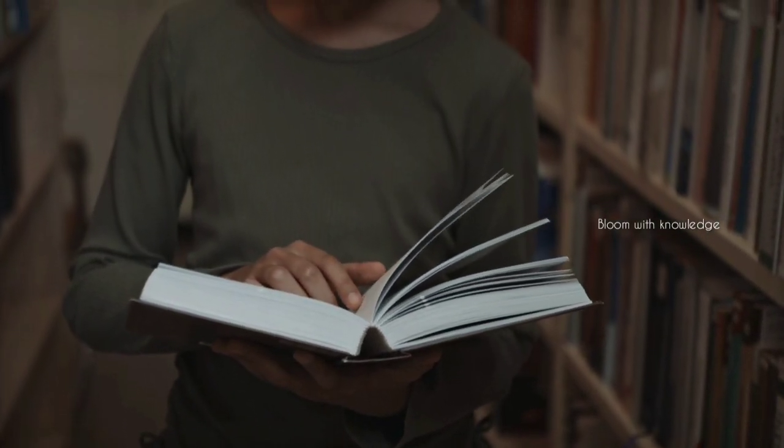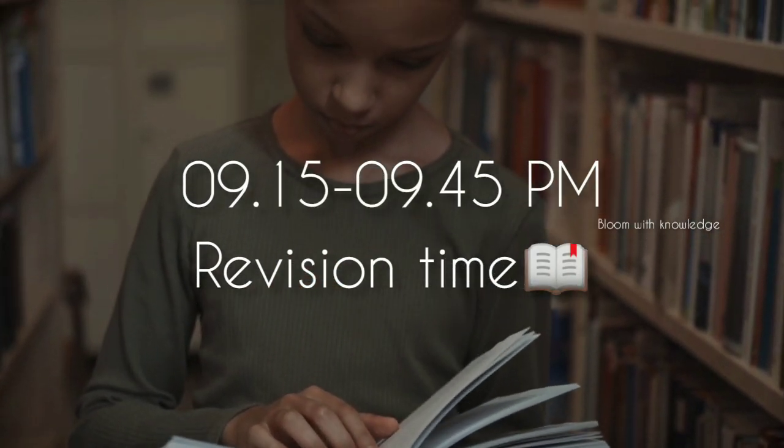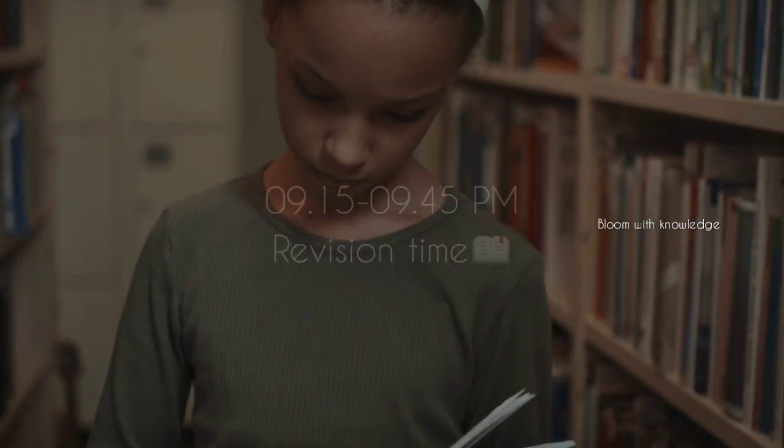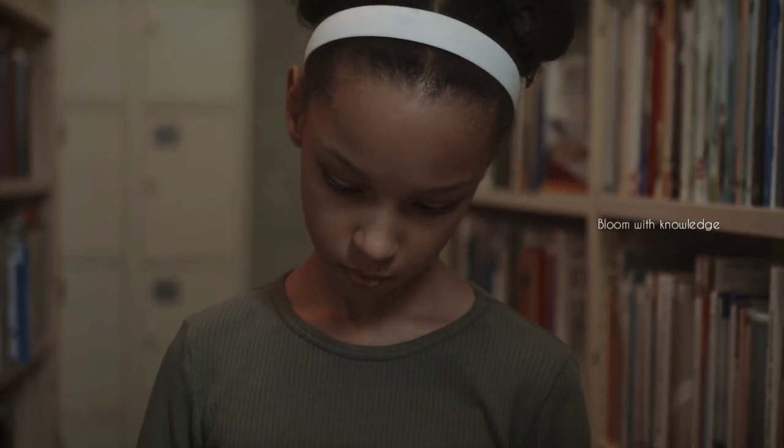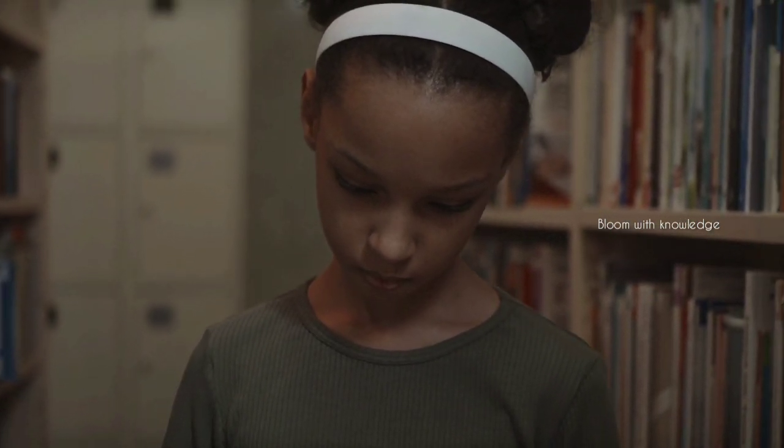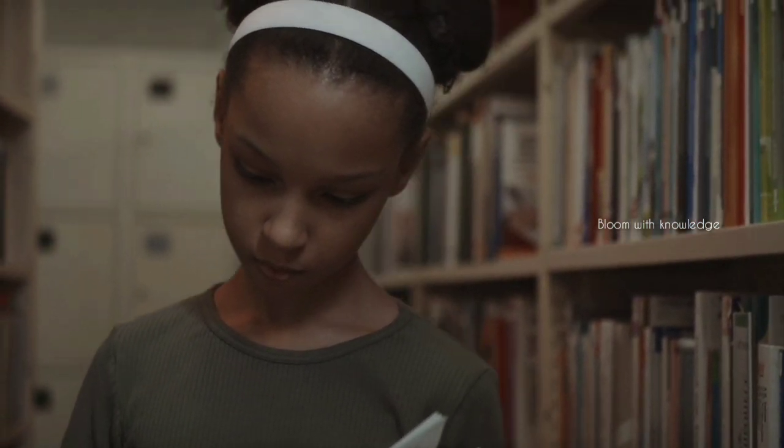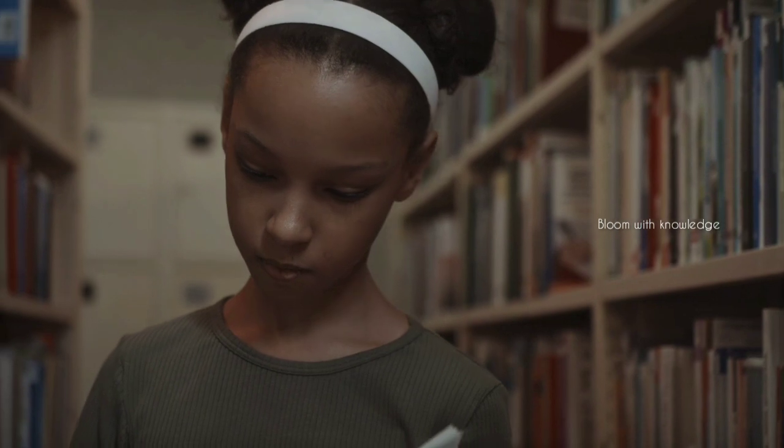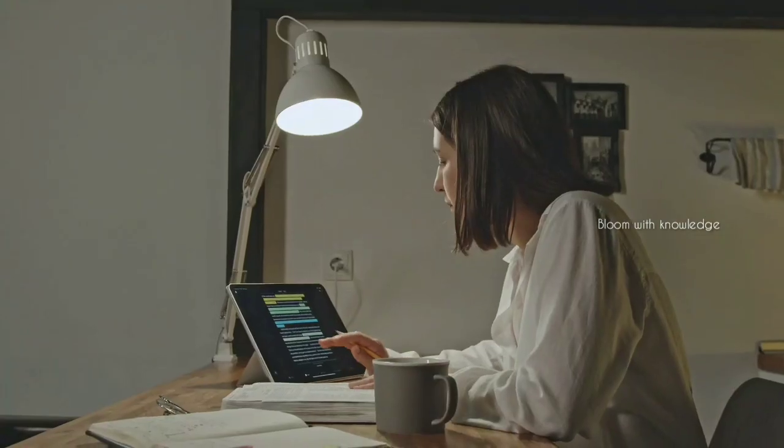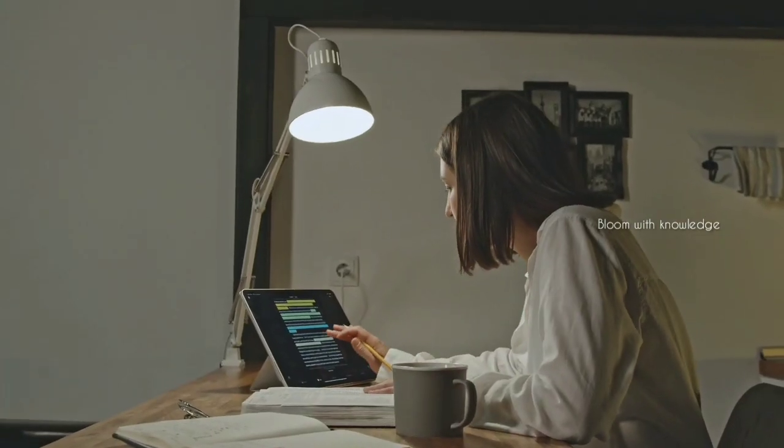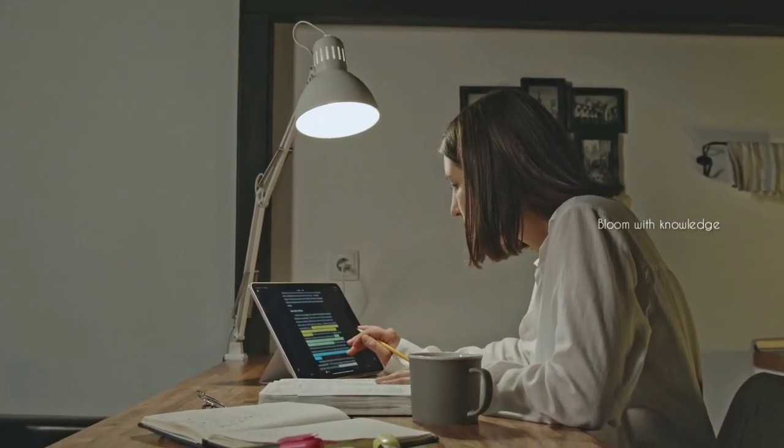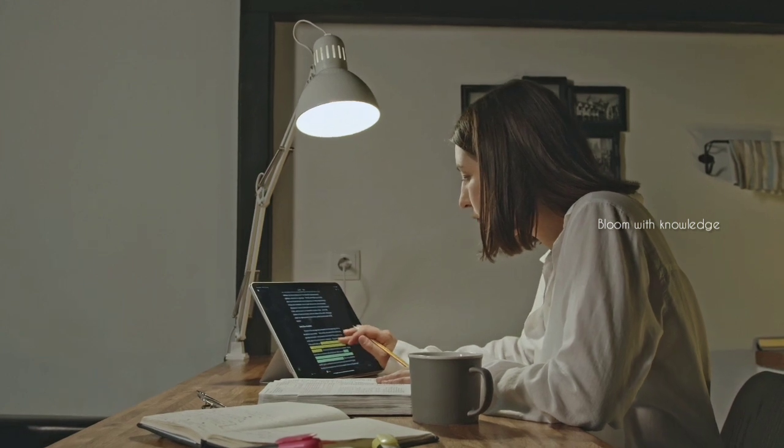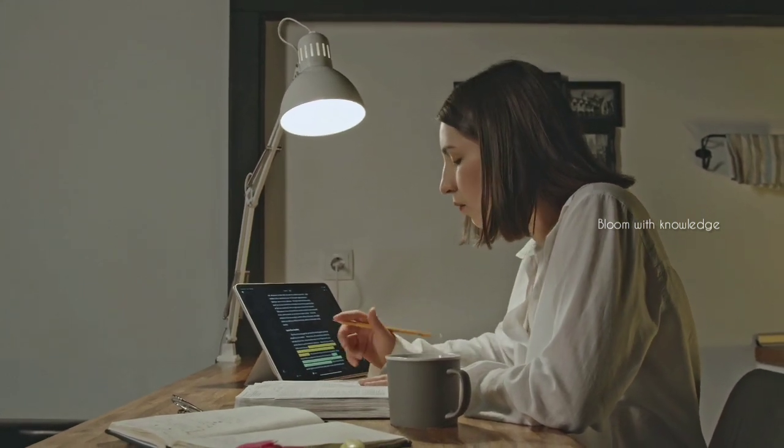You can do a revision from 9:15 to 9:45. You can do any things you want. You can make a to-do list, and you can do all your planning.